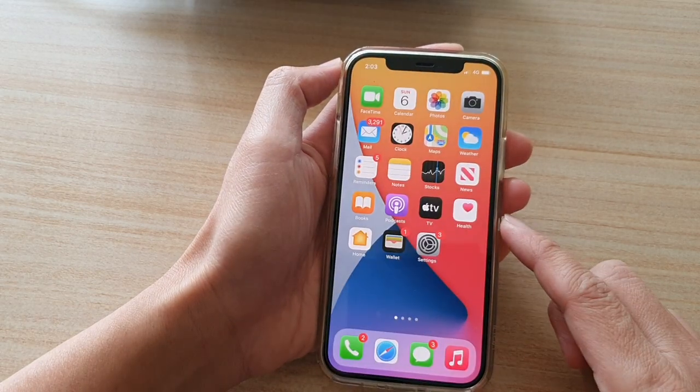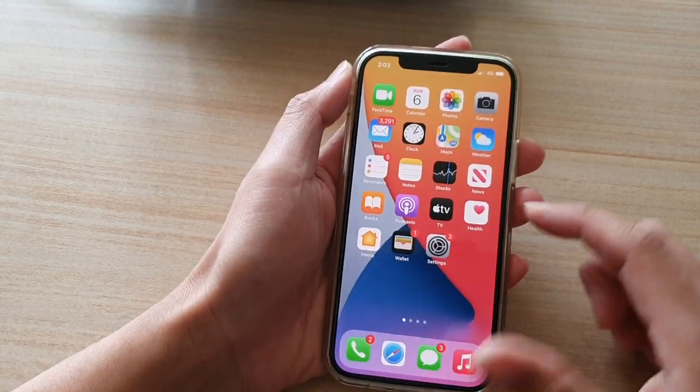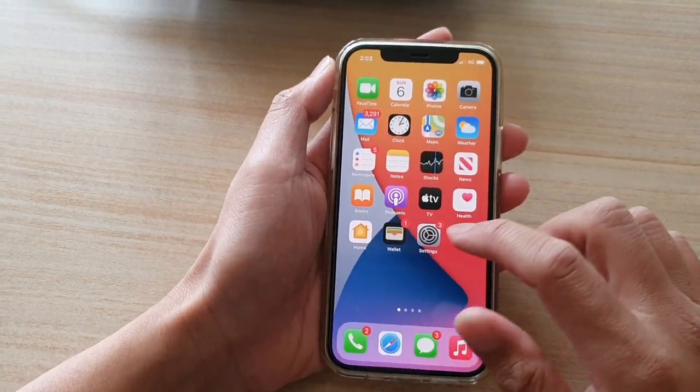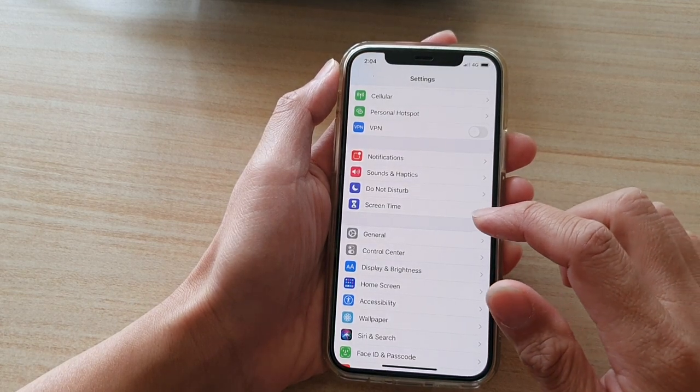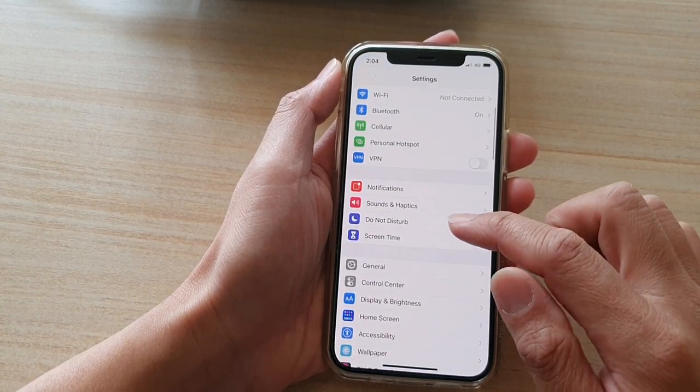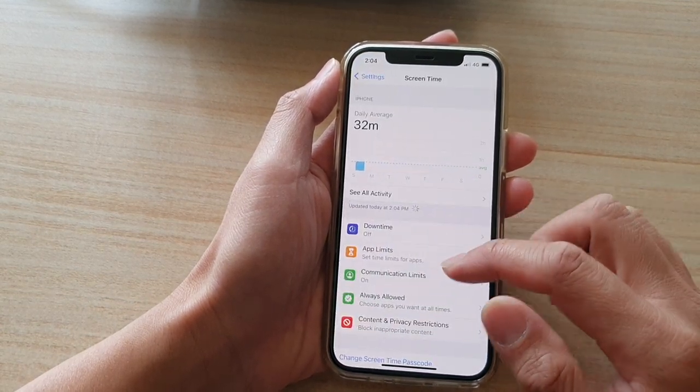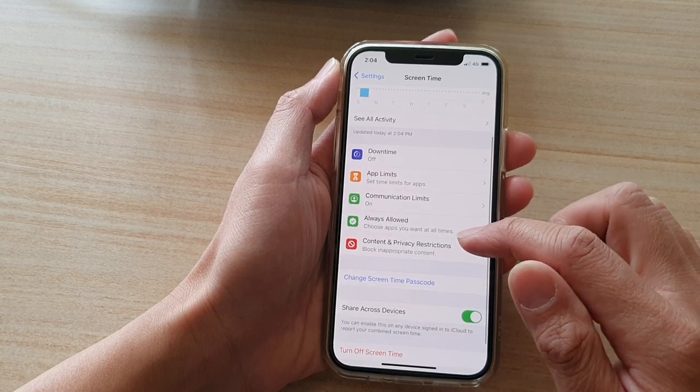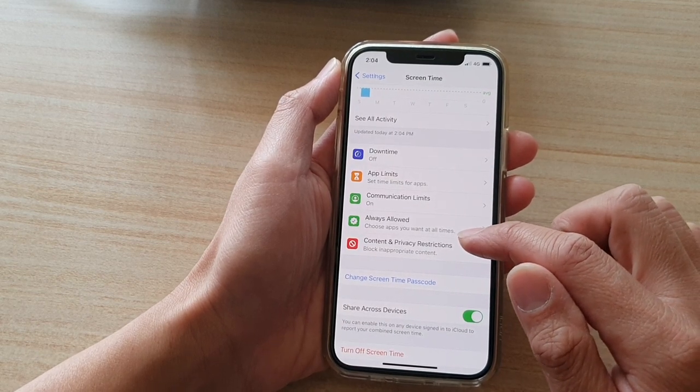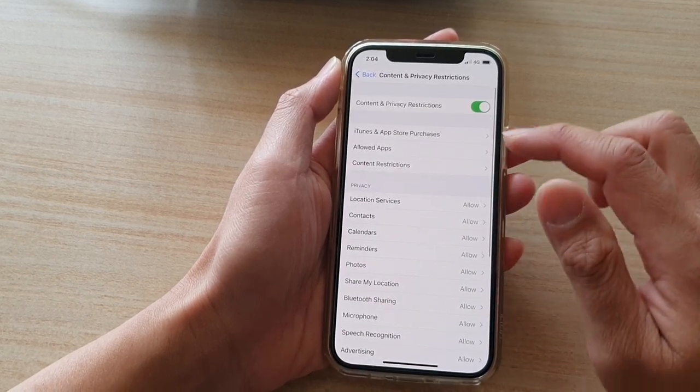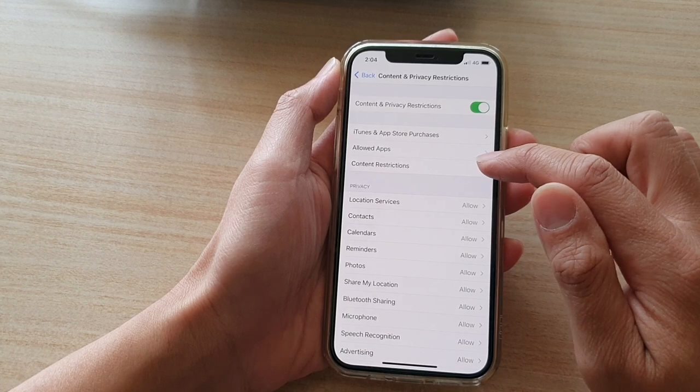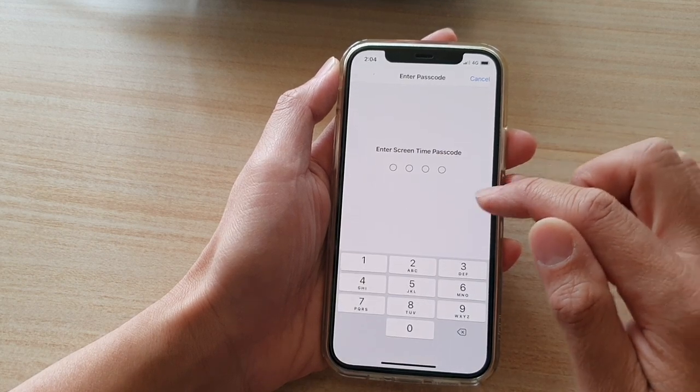Then tap on Settings. In Settings, you want to tap on Screen Time. In Screen Time, go down and tap on Content and Privacy Restrictions, then tap on Content Restrictions.